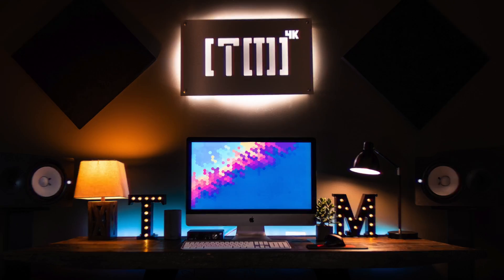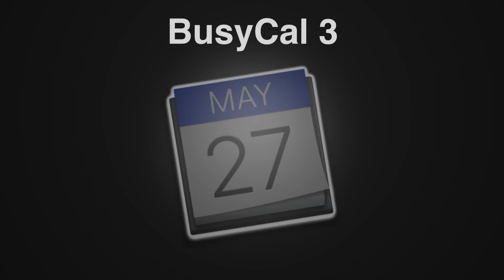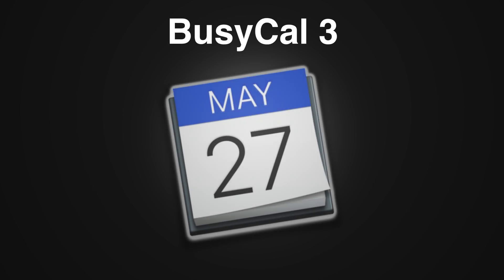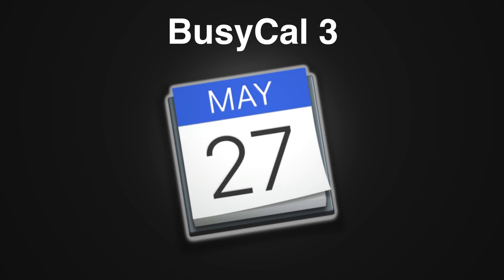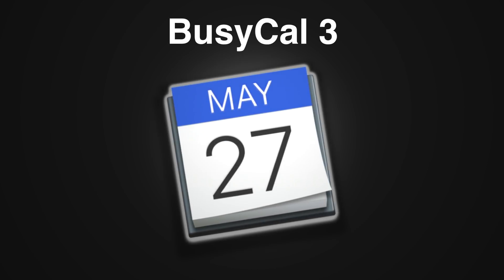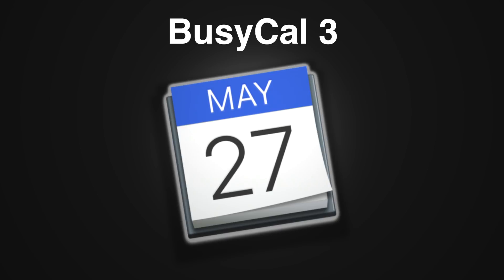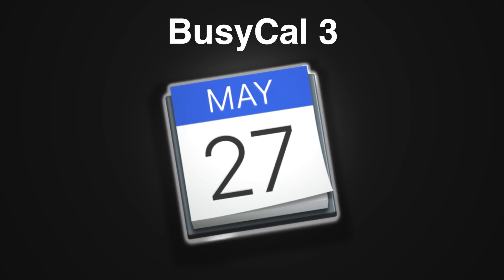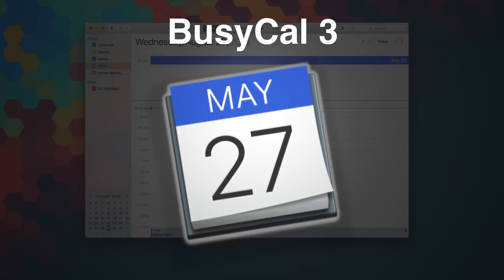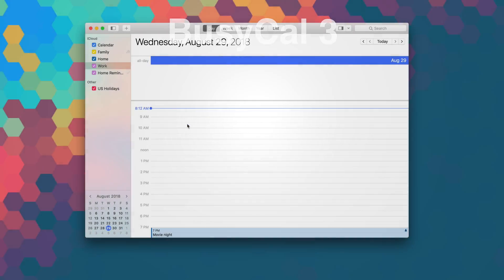As I mentioned, today we are taking a look at BusyCal 3 and how it can help you up your calendar game. Let's head over to the Mac and check it out. BusyCal 3 is a very powerful and flexible calendar app for your Mac that introduces a lot of fantastic features while staying familiar to those who use Apple's stock calendar application.